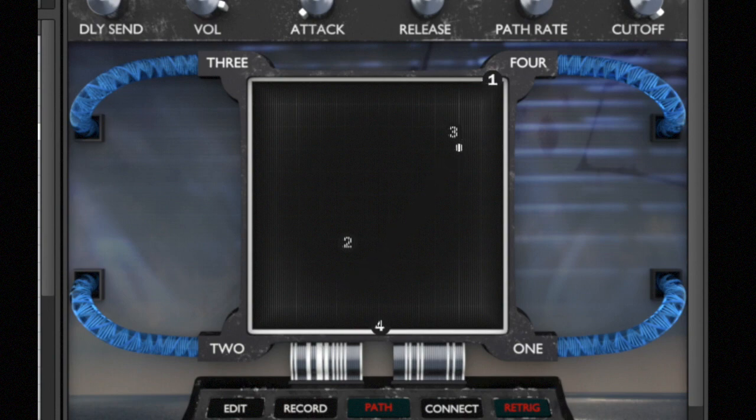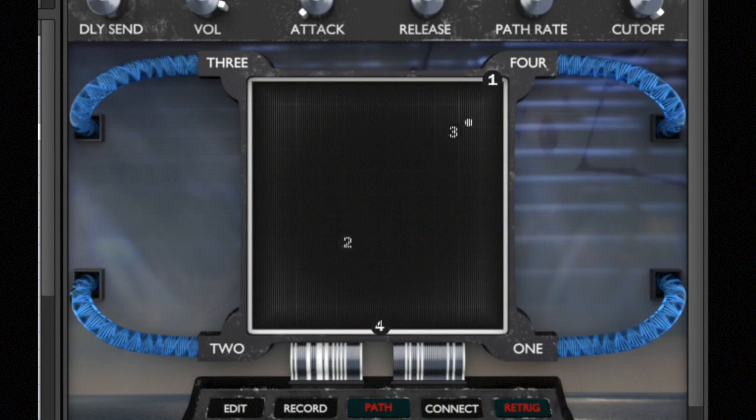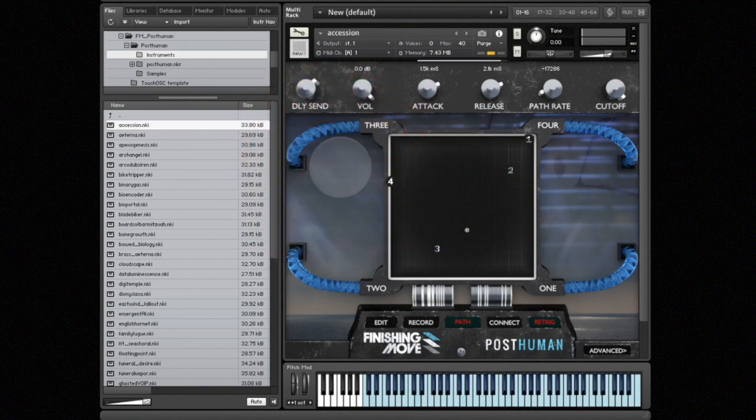Post Human comes with 50 patches that I designed, and in each patch there's four sounds—one sound loaded into each corner of the XY square. The real magic starts to happen when you create a crossfade path between the sounds. I'm gonna go ahead and pull in this preset here.